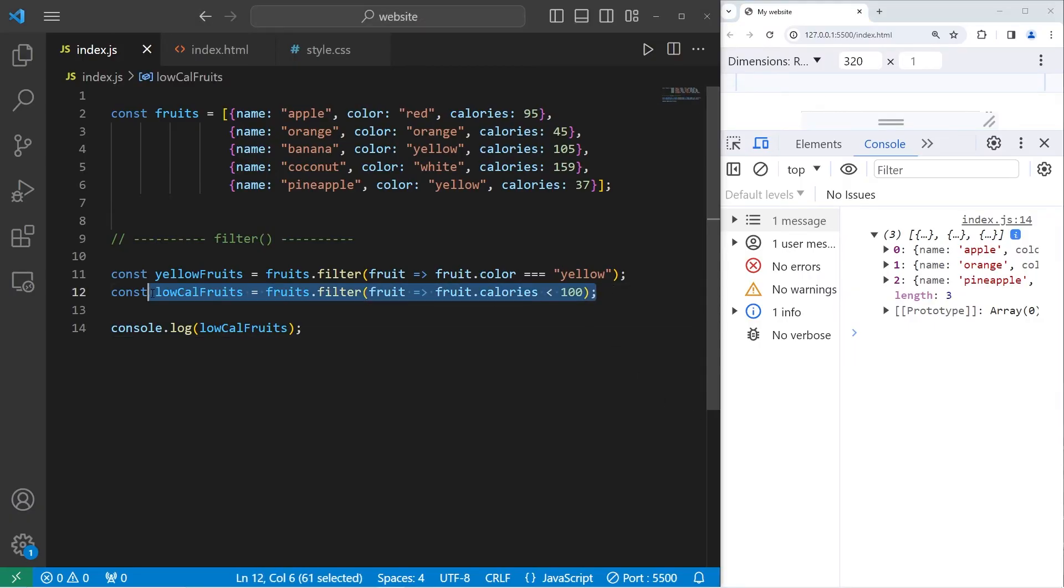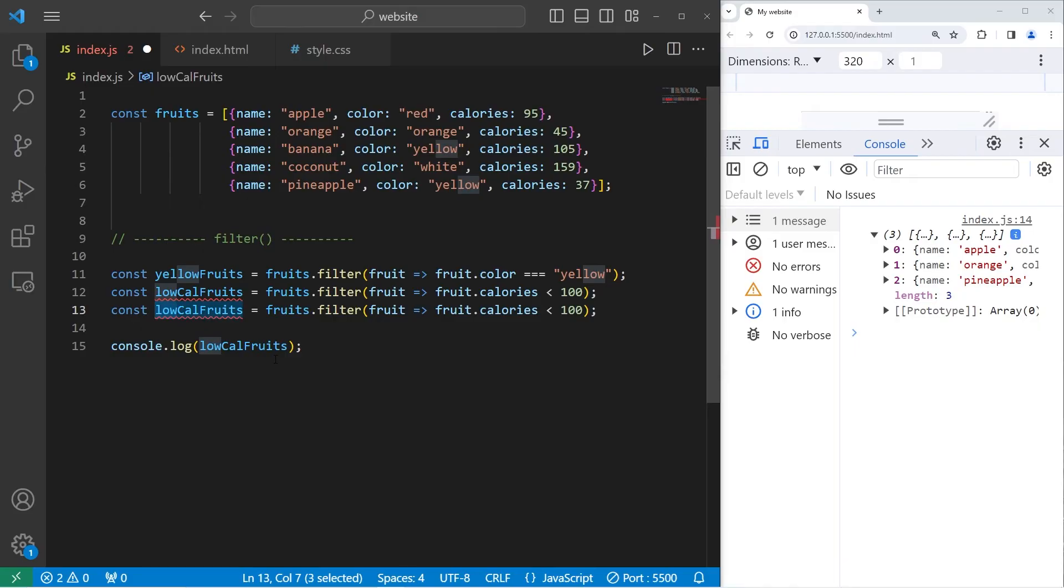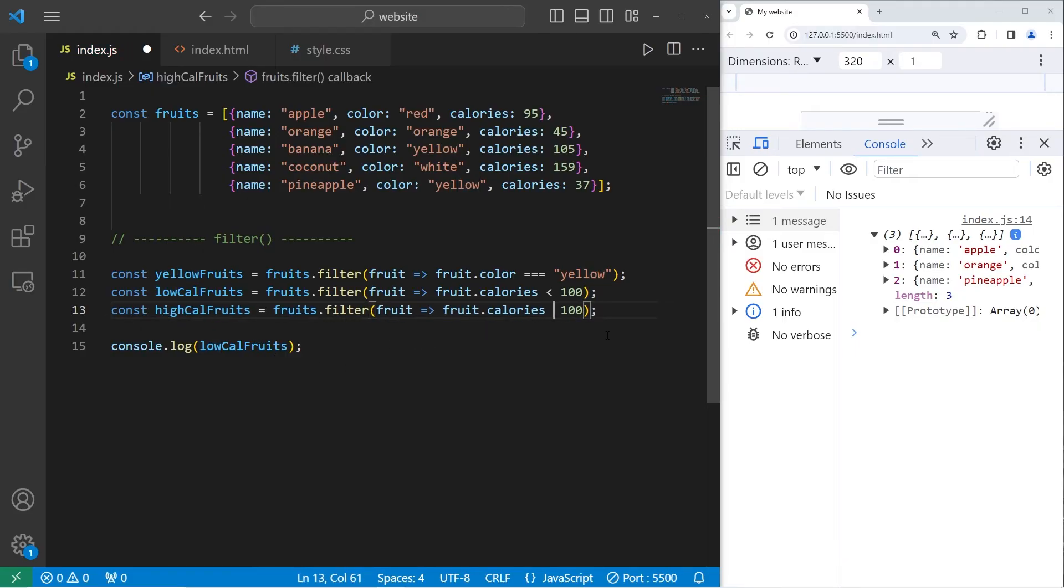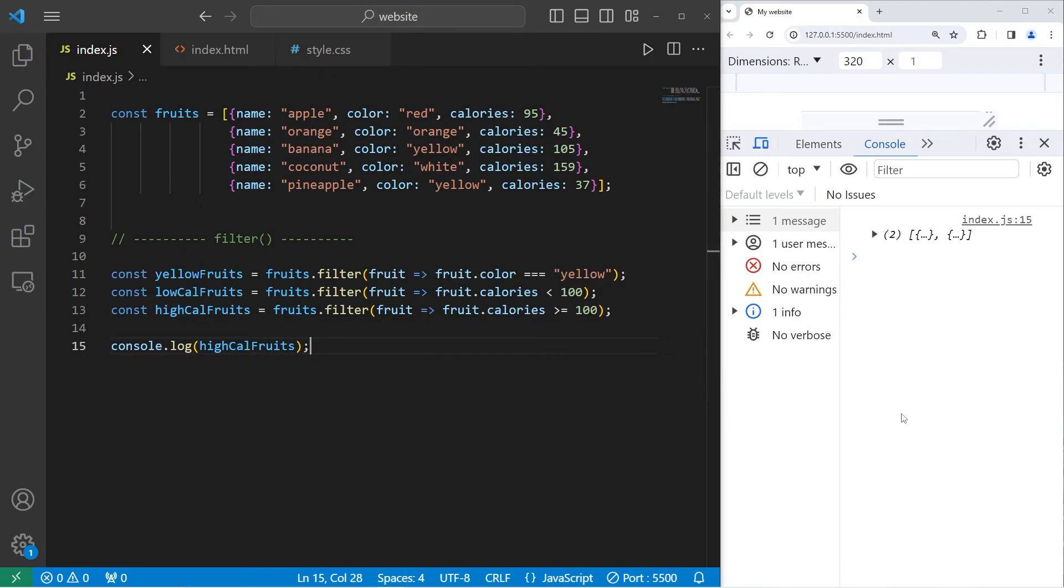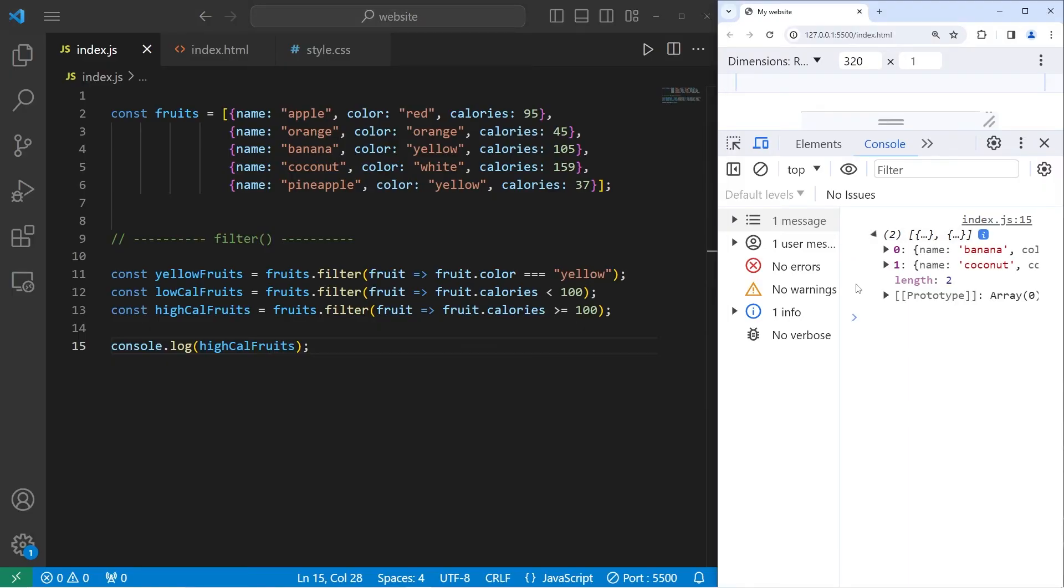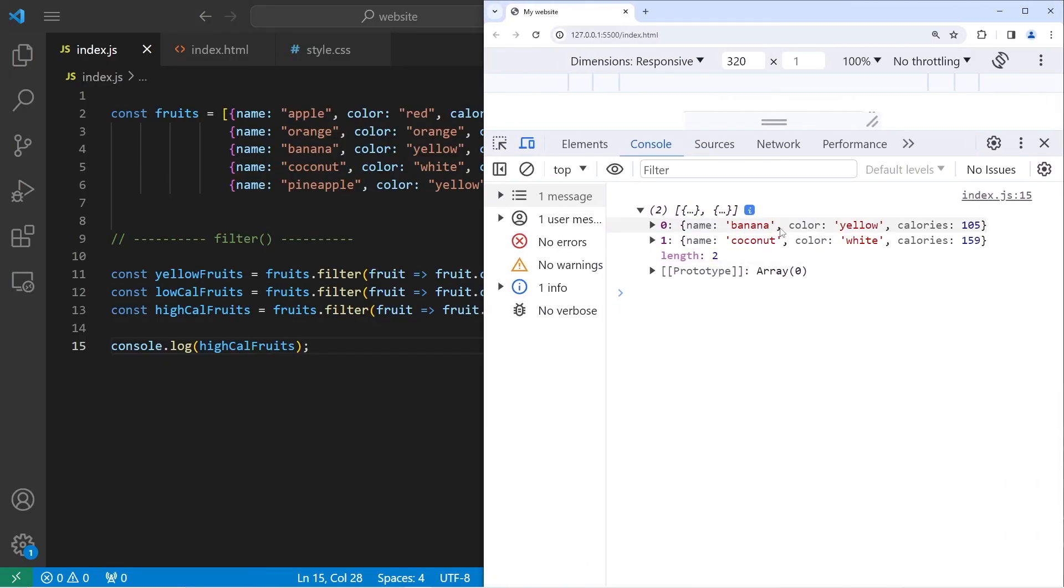Let's find any high calorie fruits. Change our array to be high cal fruits. Where the calories of each fruit is greater than or equal to 100. Console dot log our array of high cal fruits. There are two. Bananas and coconuts. The calories are 105 and 159.